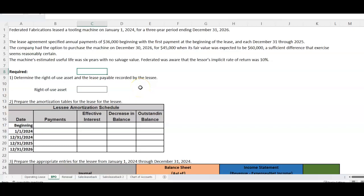We've looked at financing leases and operating leases from both the lessee and lessor standpoint, and we've looked at residual value on a financing lease and sales-type lease for the lessor. Now let's look at what happens if there is a purchase option — what used to be called a bargain purchase option. Under current US GAAP, if a purchase option exists that is almost certain to be exercised, then it is a financing lease.